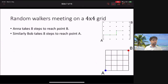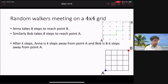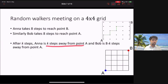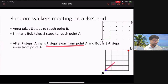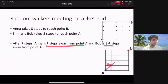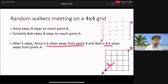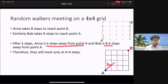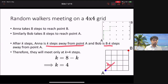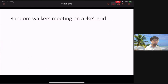Let's say Anna takes K steps. After K steps from point A, Anna is K steps away from point A. Since Bob starts eight steps away from point A, after taking K steps towards A he is 8 minus K steps away from point A. For them to meet, these distances must be equal: K equals 8 minus K, which gives K equals 4. So they can only meet when each has taken exactly four steps.